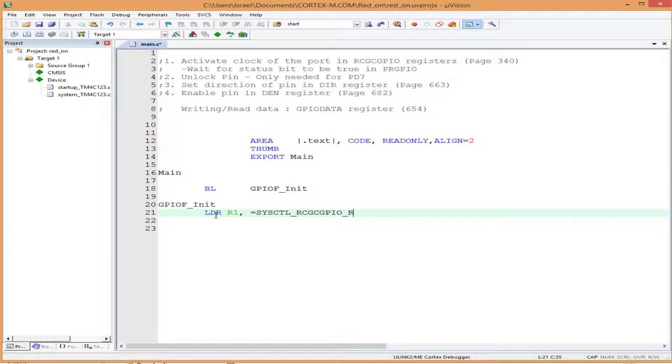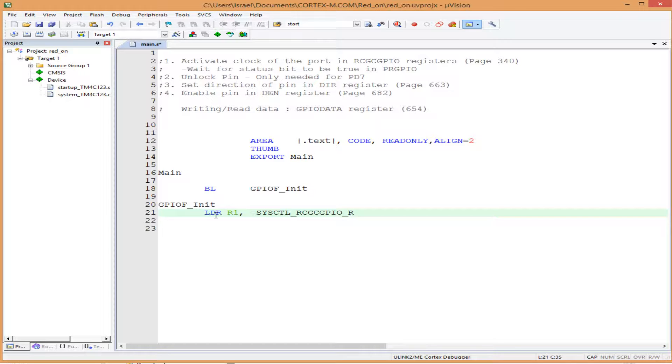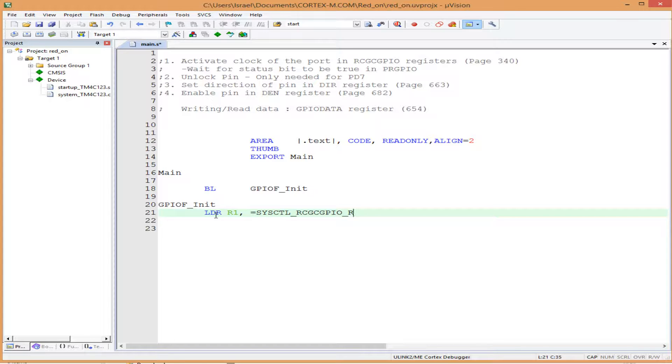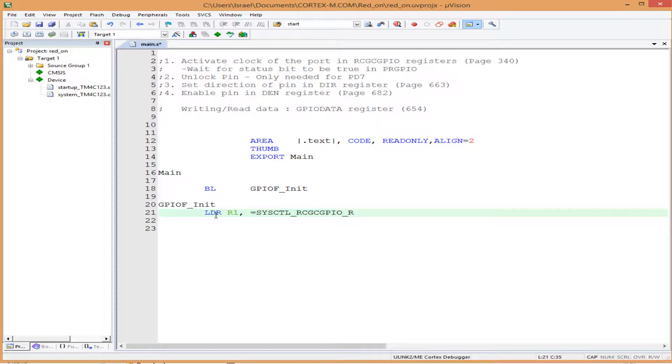This is pointing to the address. I should tell you, SYSCTL_RCGC_GPIO_R is a name given to the numeric value of the address. Later we'll see how we assign this name to that 32-bit number. For now, keep this name. I'll explain why we're using this long name with underscores rather than a simple name we can remember.